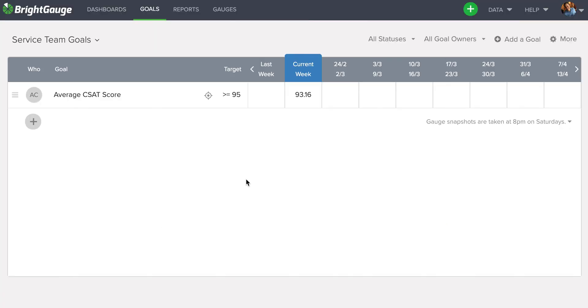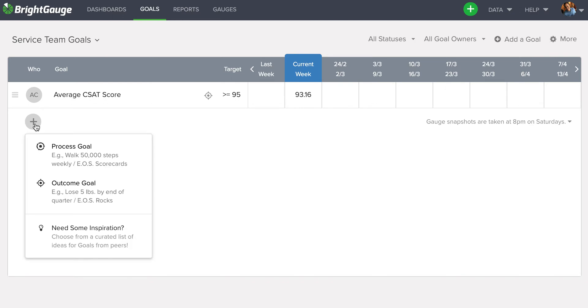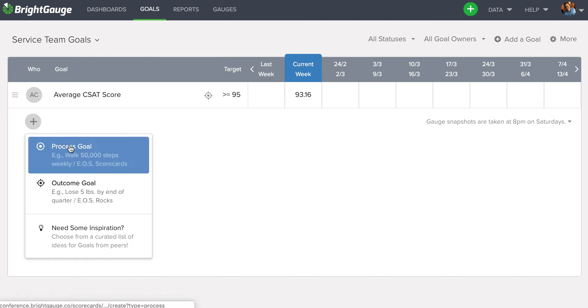And you can see that that populates here with a number from the gauge that we selected to power this goal. Now, if you want to put a goal for an individual team member, you can come here to this gray plus button and select a process or outcome goal again.